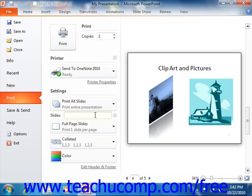Slide ranges can be sequential or non-sequential, or even a combination. Separate sequential slide ranges with a hyphen, and non-sequential slide ranges with a comma. If you hold your mouse pointer over the small icon at the right of the text box, you can see examples of how you can enter custom slide range references.